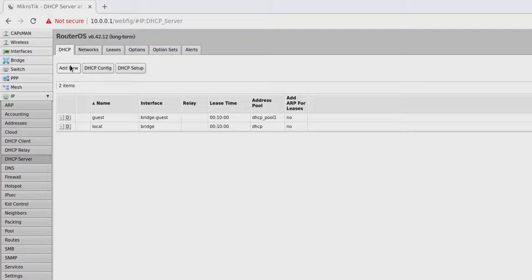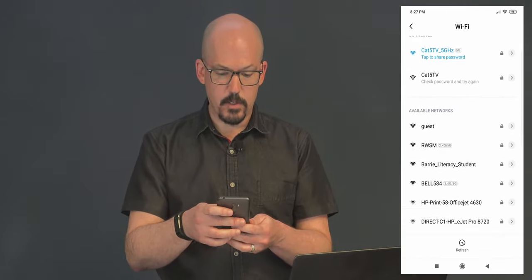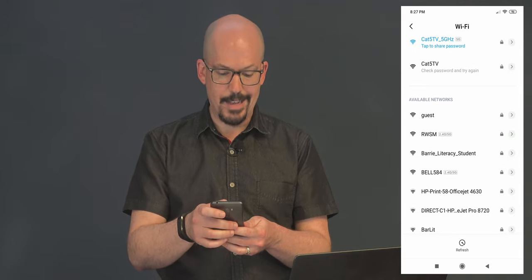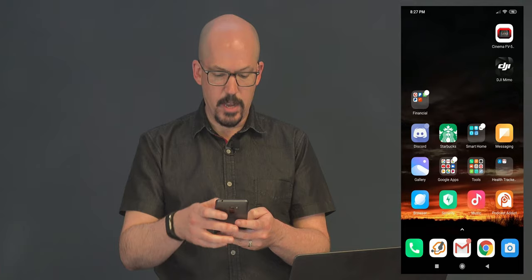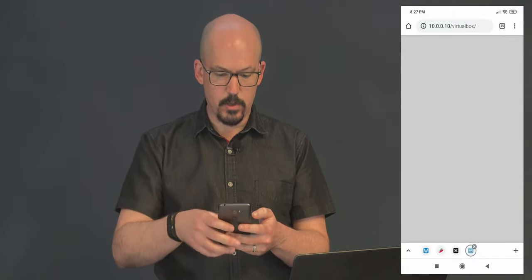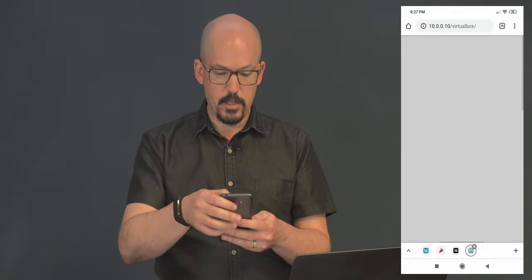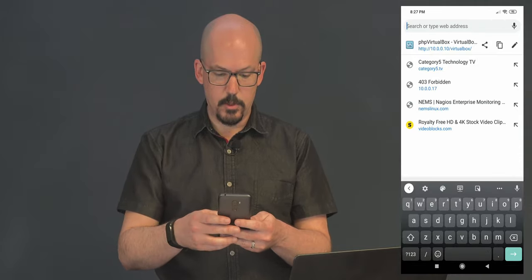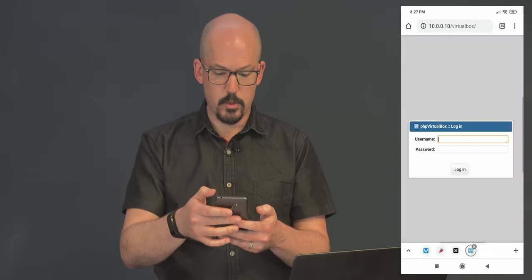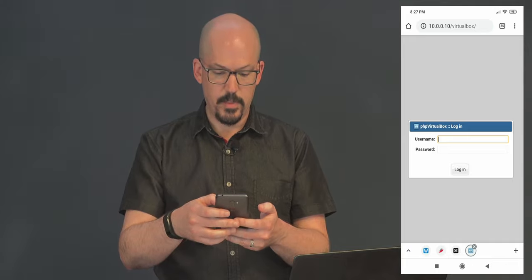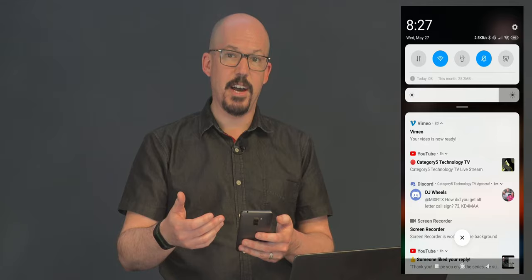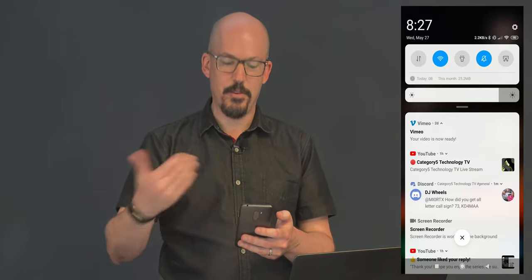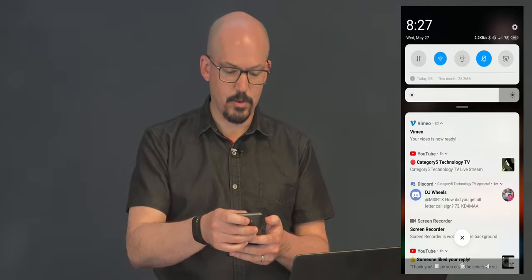So now I'm at the point where I should be able to see the guest WiFi network on my phone. So let's do a quick refresh of WiFi here. And sure enough, there's Cat5 TV, 5 GHz, Cat5 TV, and one called Guest. So let's click it. Actually, before I do that, I'm going to bring up a local network resource. I'm connected to Cat5 TV. I want you to see that I am, in fact, able to access local resources. So let's just bring up my VirtualBox login. There it is.